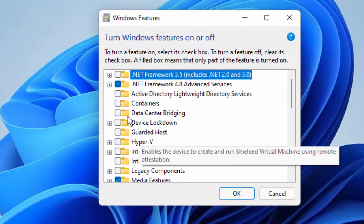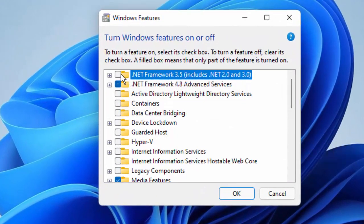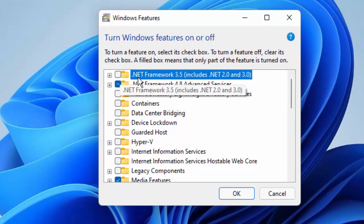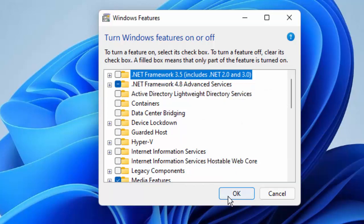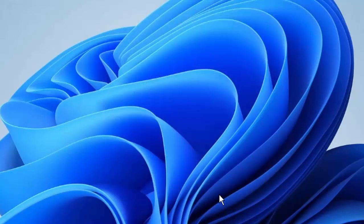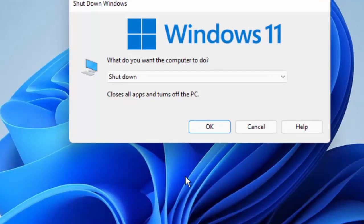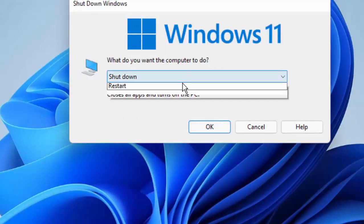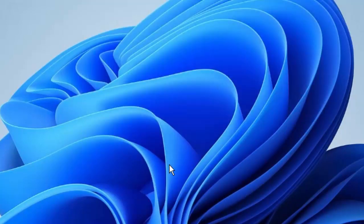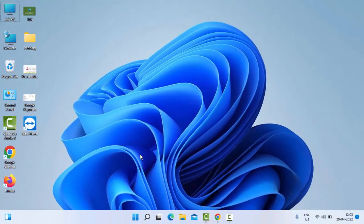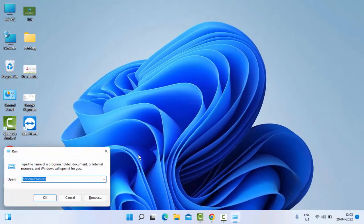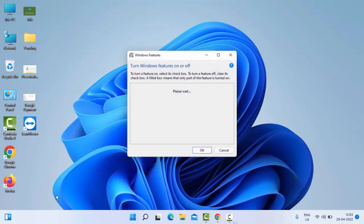In this format, uncheck .NET Framework 3.5, then click OK and restart your computer. After the restart, follow the same steps and open Optional Features.